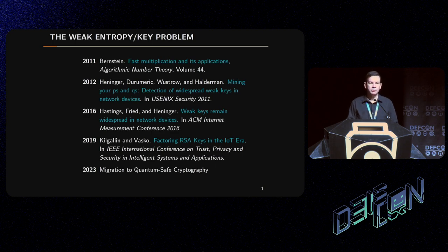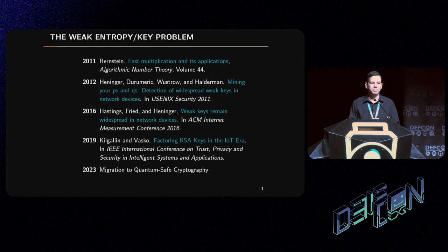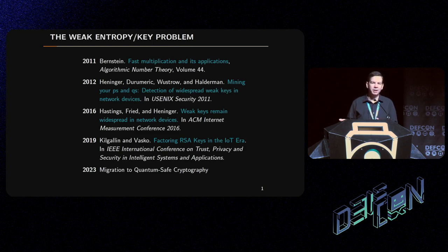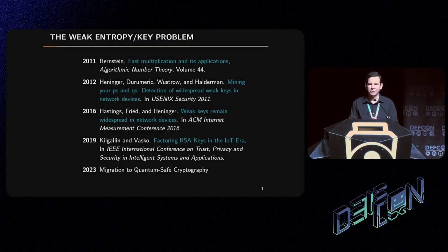In 2023 we are talking about migrating to quantum-safe cryptography. We have another problem to solve, which is this weak entropy problem, because otherwise we're going to have quantum-safe algorithms with weak keys, which is maybe an oxymoron.